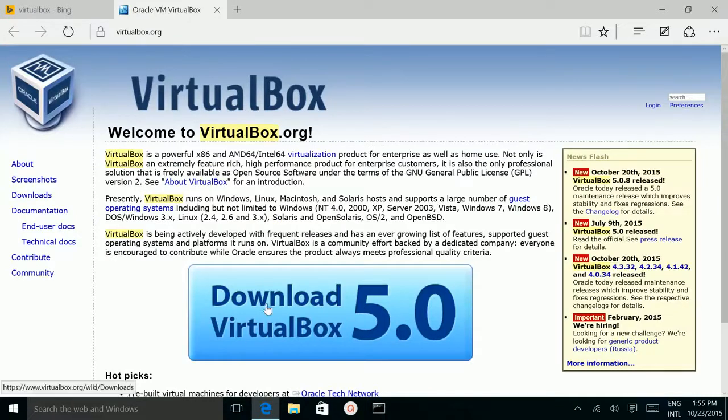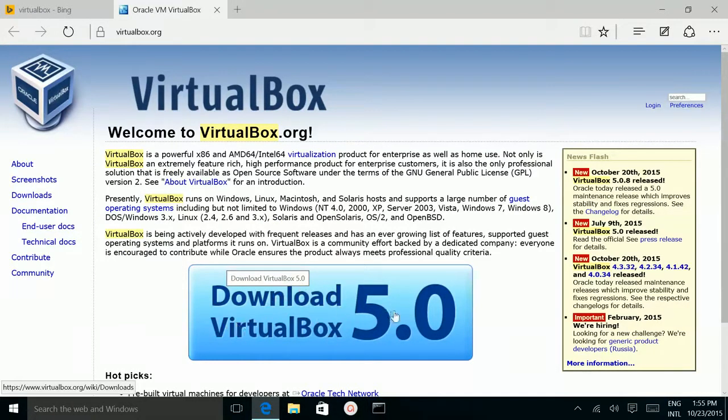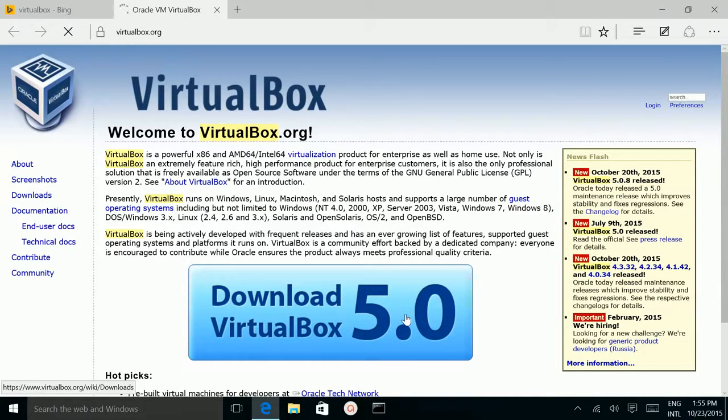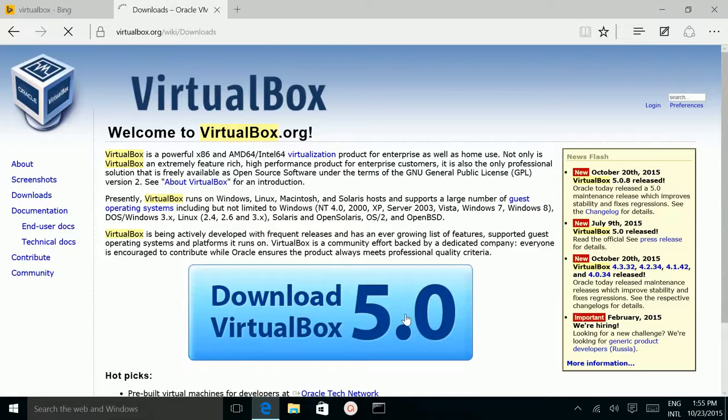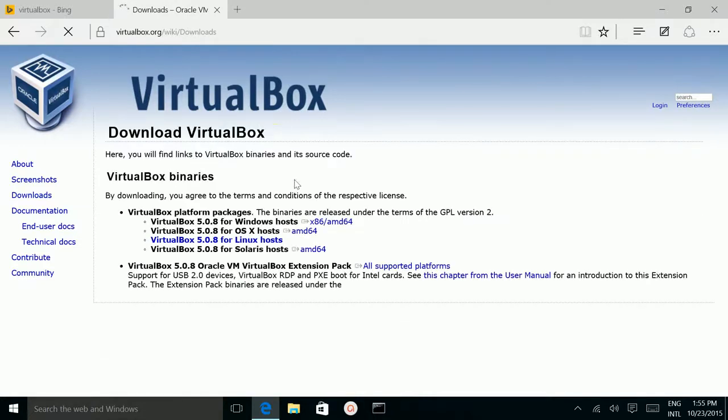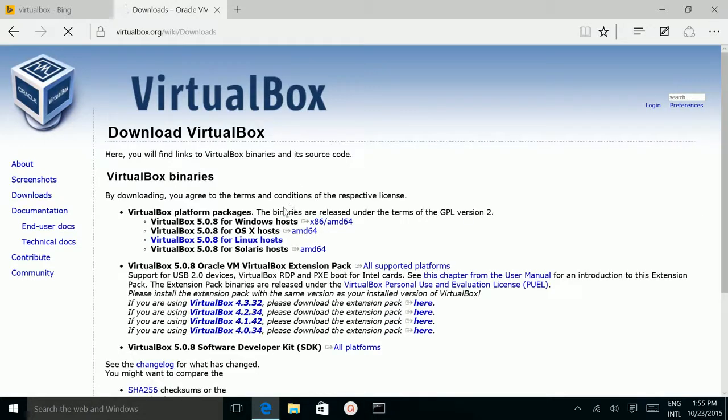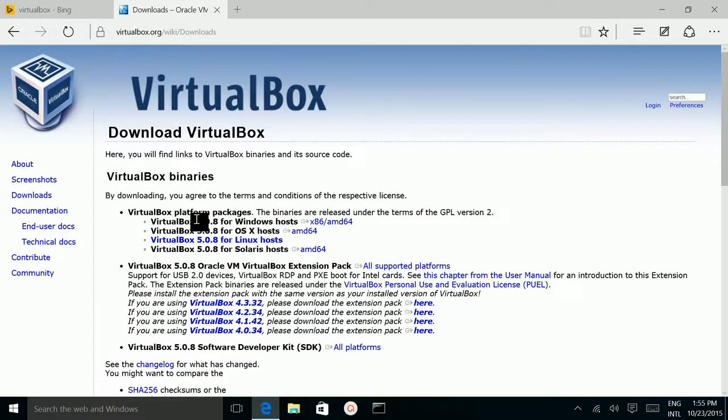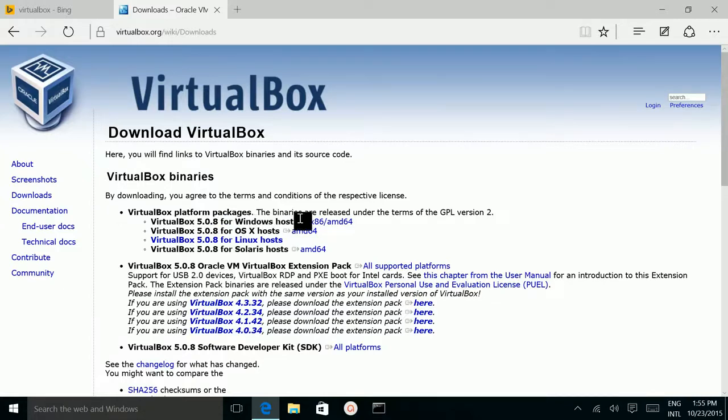Then click download VirtualBox 5.0. Then click VirtualBox 5.0.8 for Windows host.